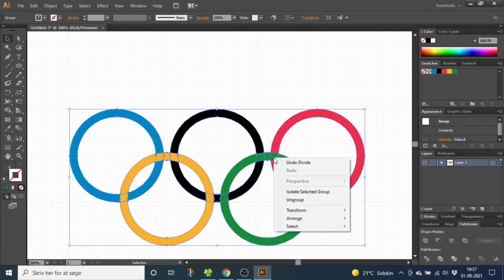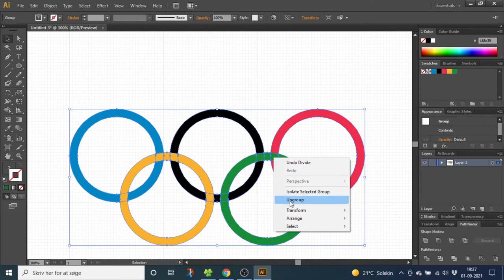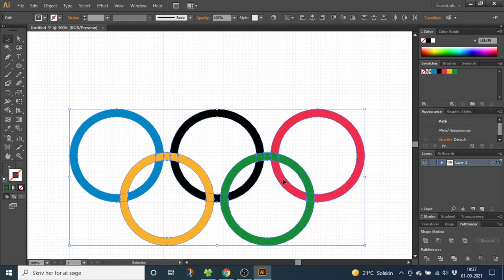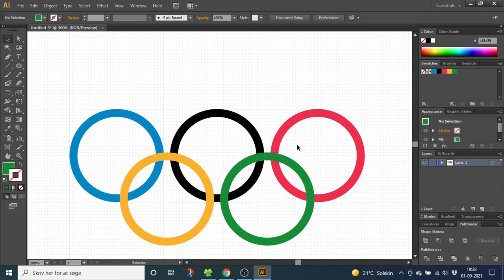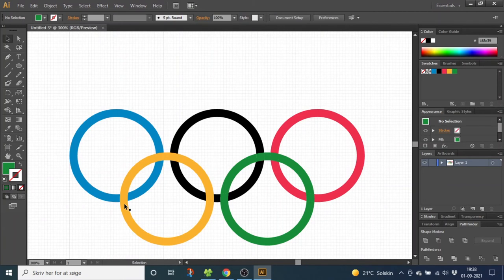Now right click the rings and select ungroup. Now the logo is divided into small pieces as you can see. Now we just have to weave the rings together. So if we start from the lower rings, the rings have to go over and under and when it's under we have to color this part.